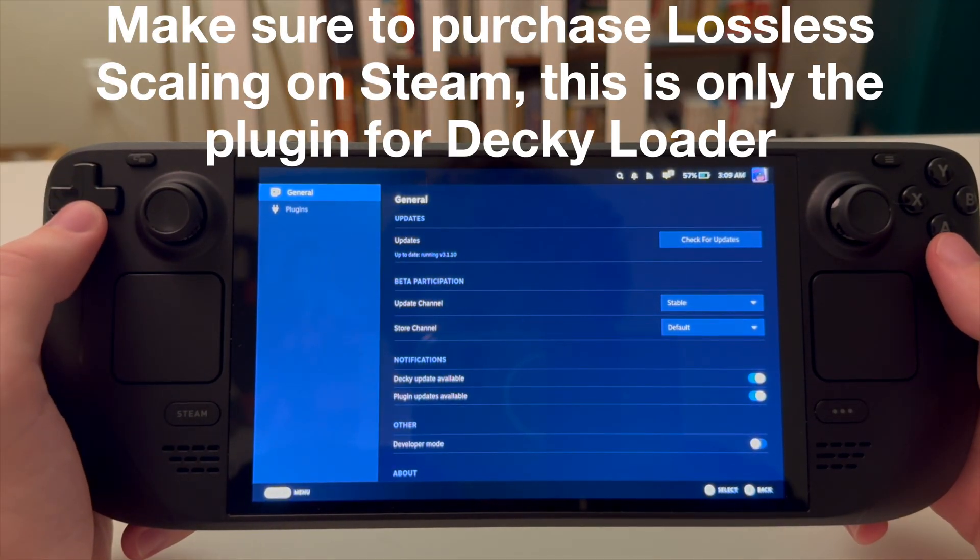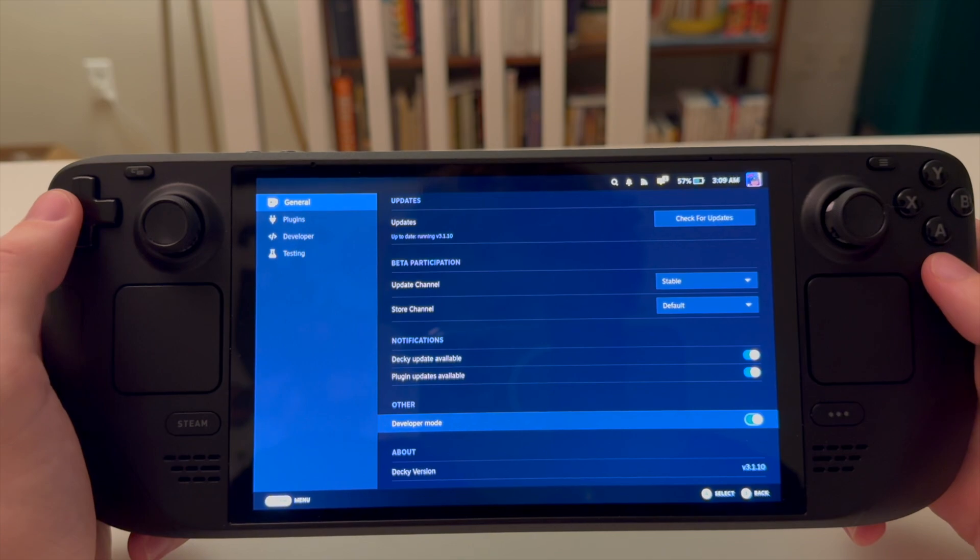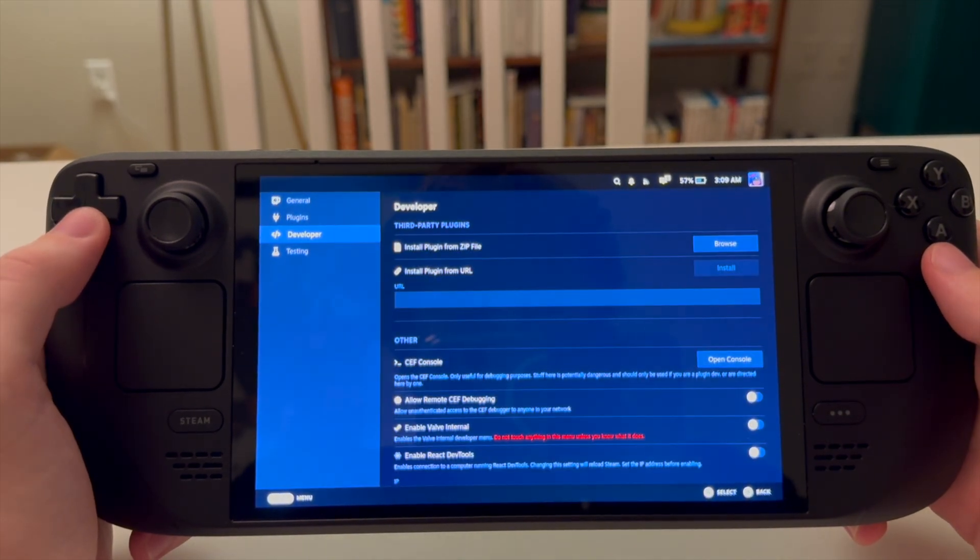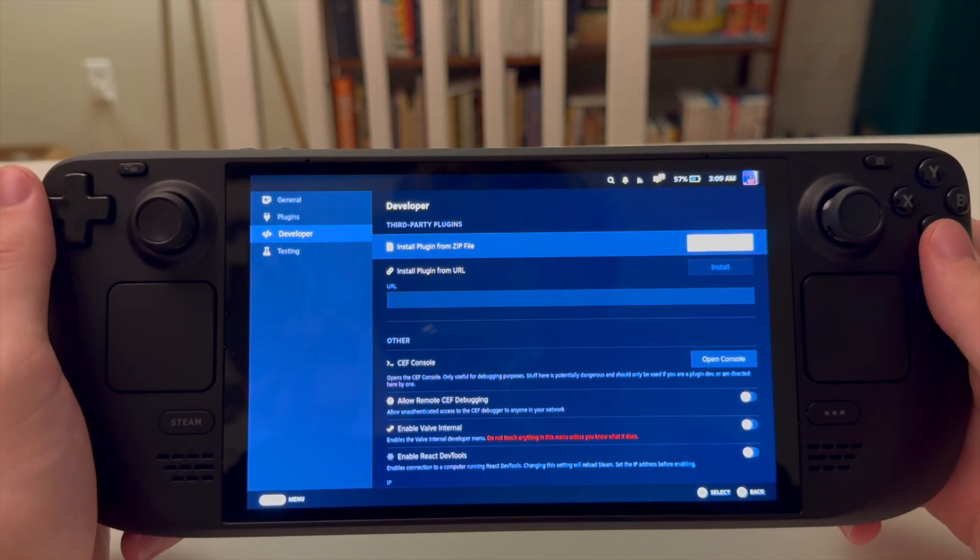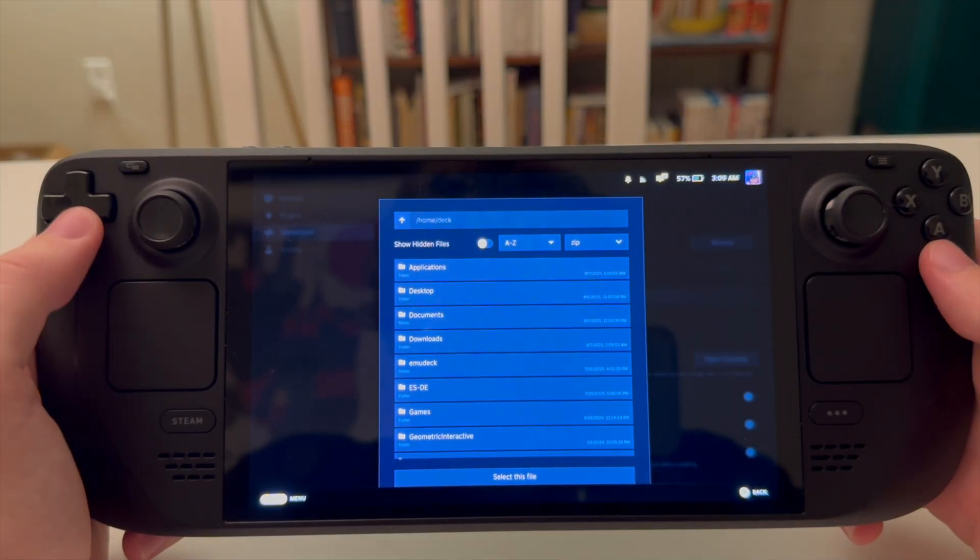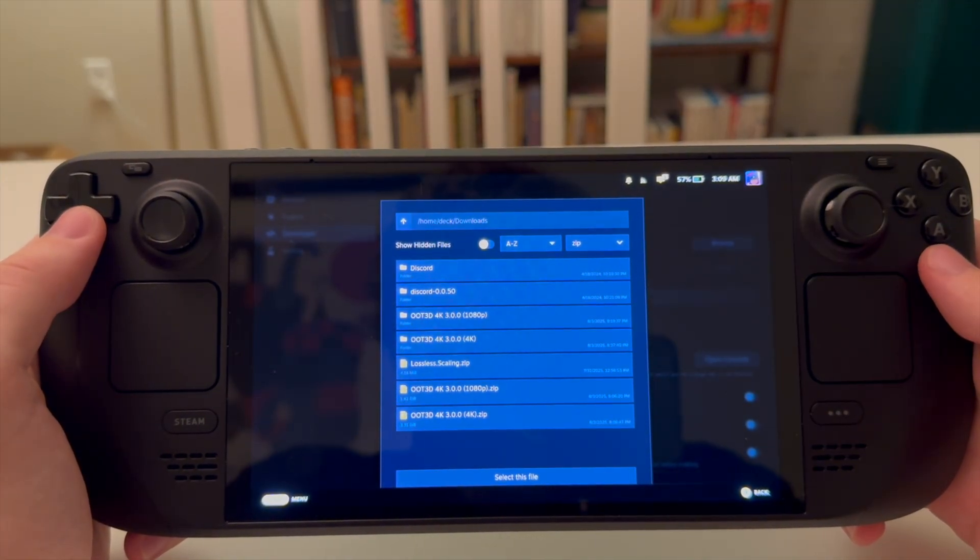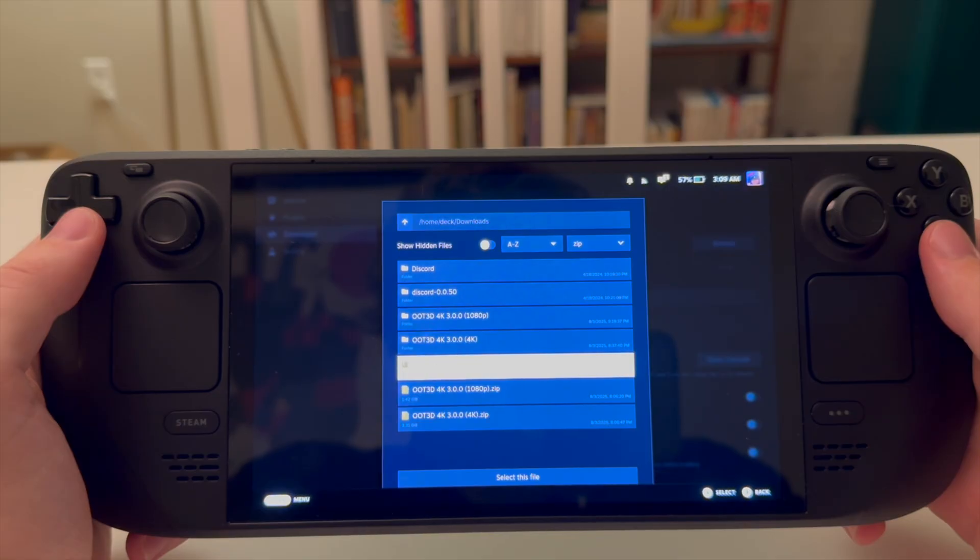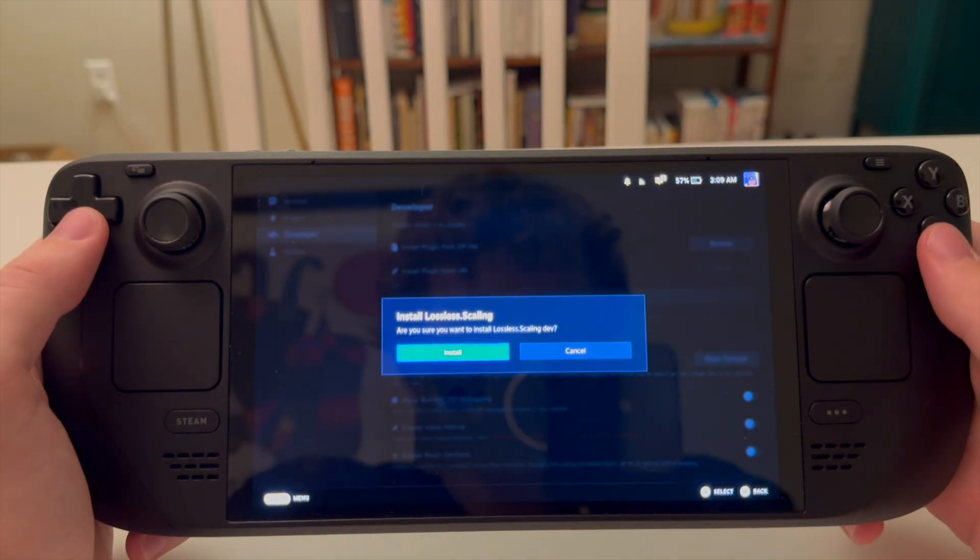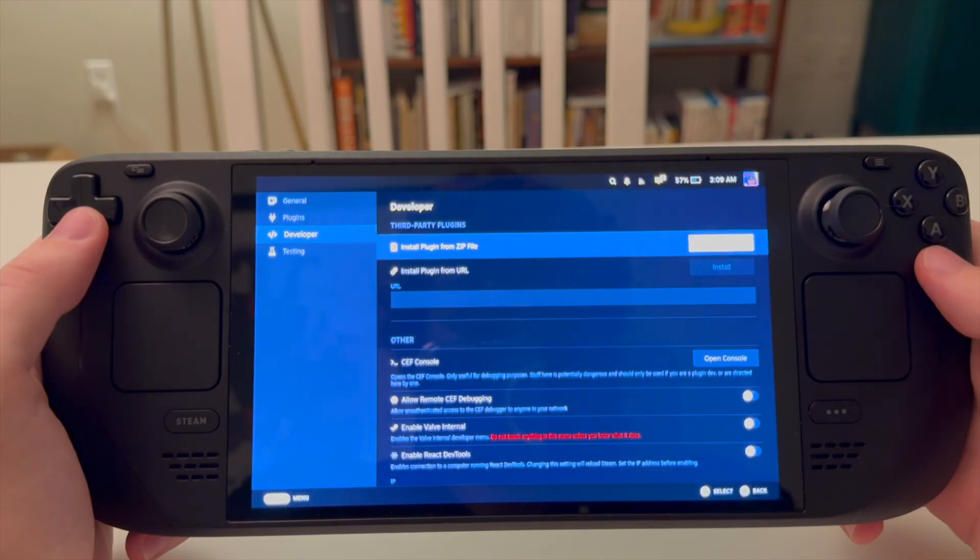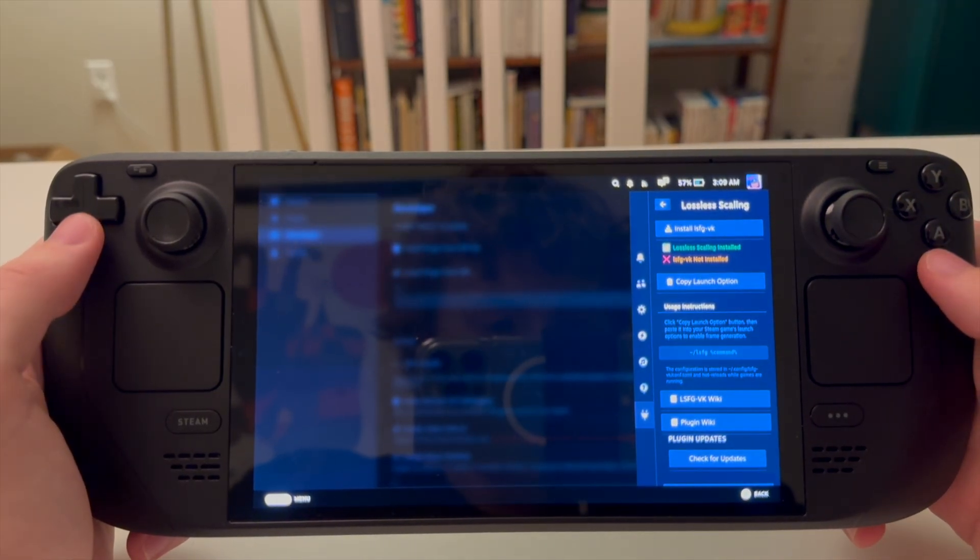In order to do that, we need to enable developer mode. We'll go to developer, install plugin from zip file. And then from there, I have it in my downloads with the lossless scaling from that GitHub I mentioned earlier. So, we'll go ahead and install that. There we are. We have lossless scaling enabled.